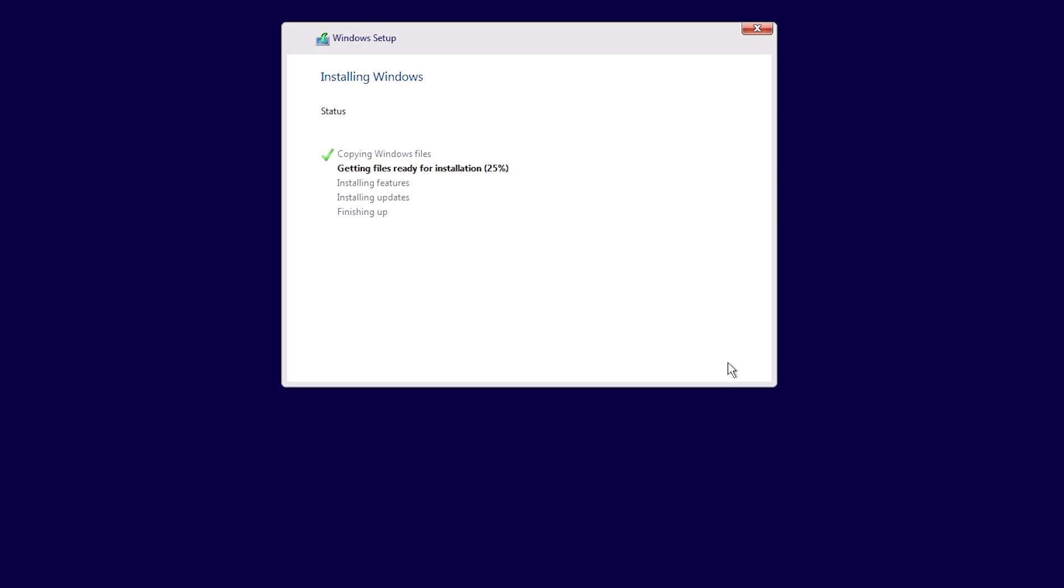You have now successfully reinstalled Windows 10. Let's continue on to the final steps to complete the process.